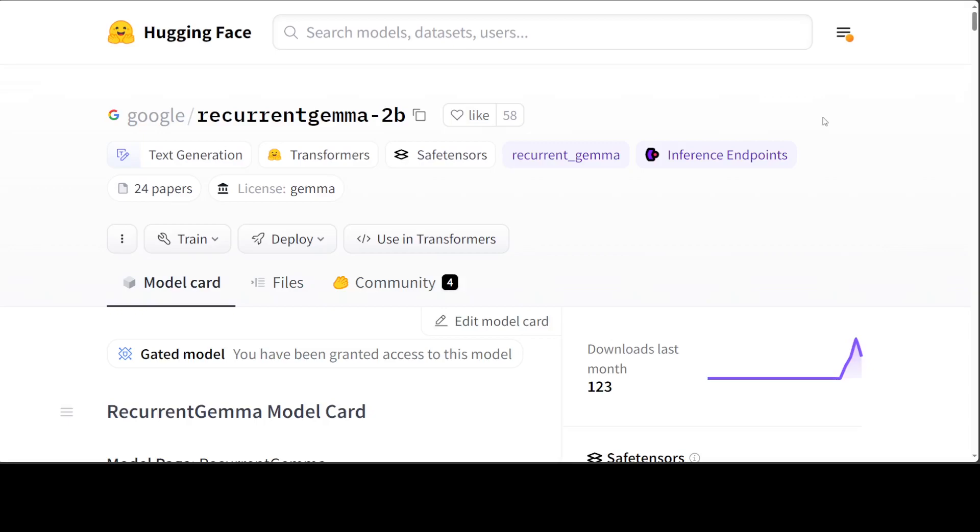He wasn't much hopeful about state space Mamba. That was too complex and still a lot of things were in fuzzy state around this. So I think in this situation, this new architecture recurrent Gemma would be a game changer.